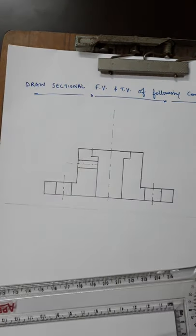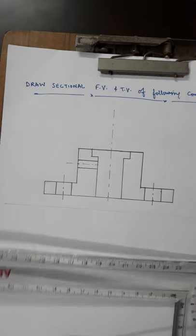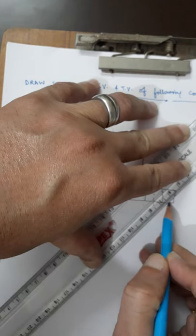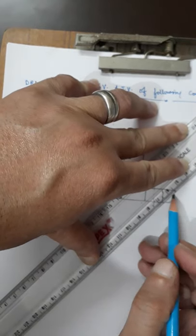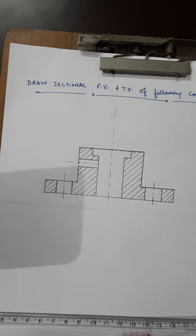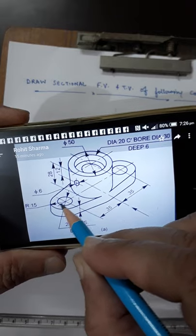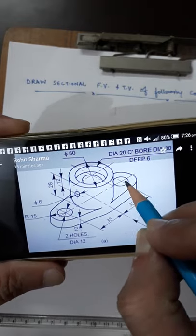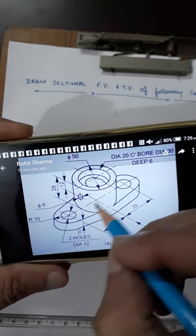Now the outline is complete and I only need to do the sectioning. For sectioning I have measured the angle as 45 degrees. I join the section lines as continuous thin lines throughout. The cutting plane touches from one side to the other, and wherever the portion is hollow I do not section that area. Sectioning is done wherever the cutting plane touches the solid edges of this component.